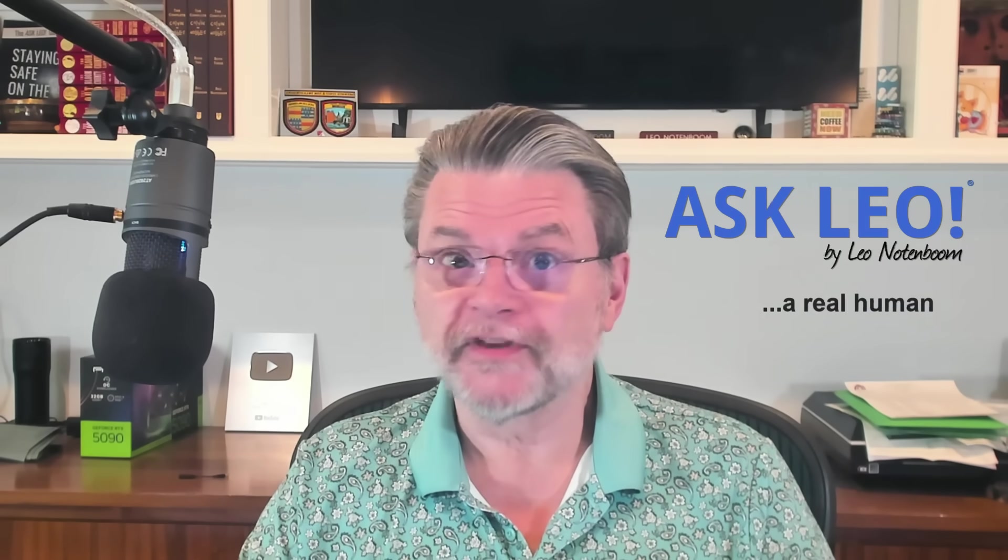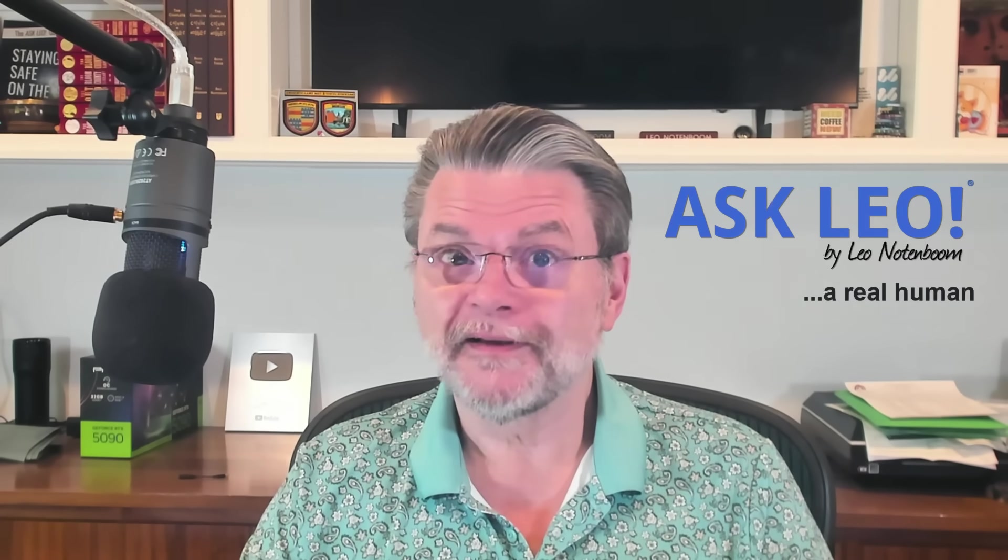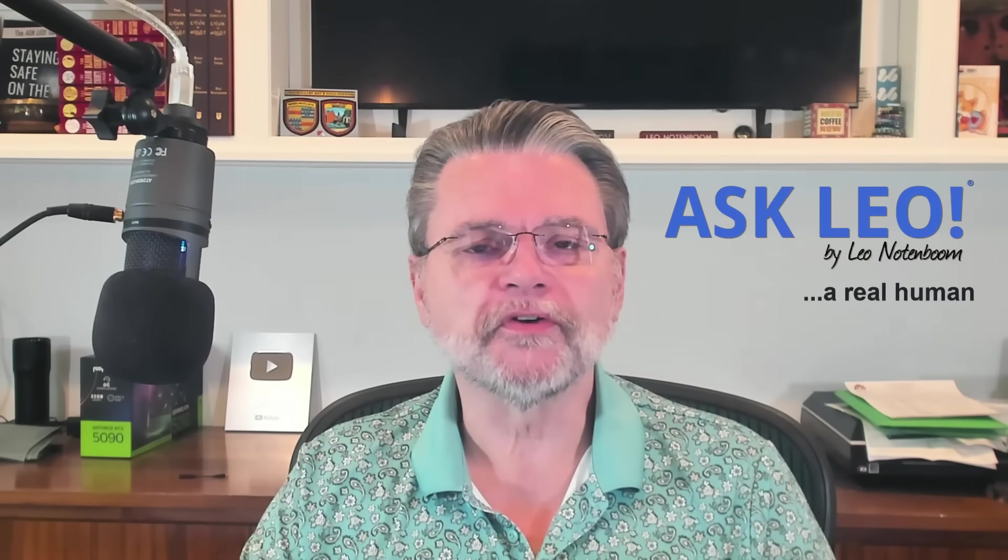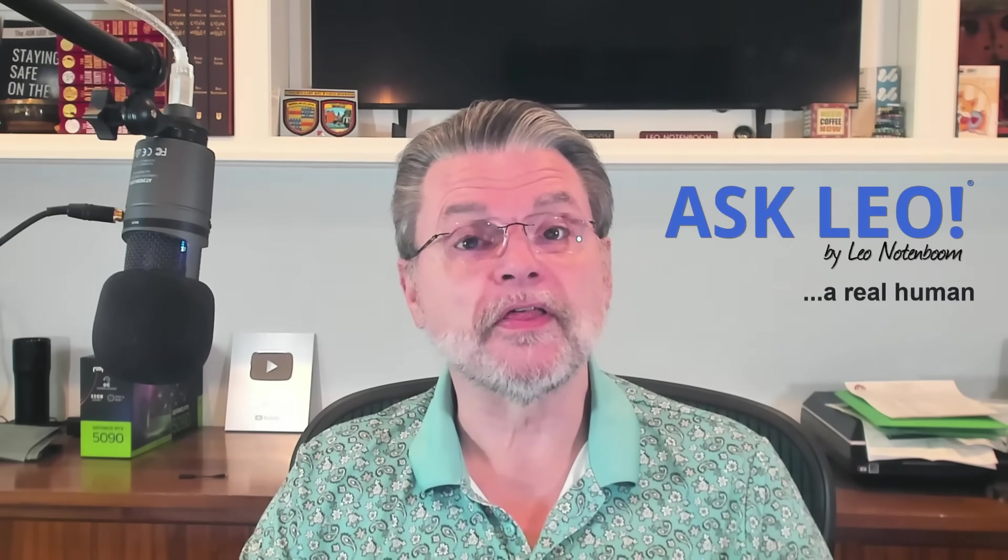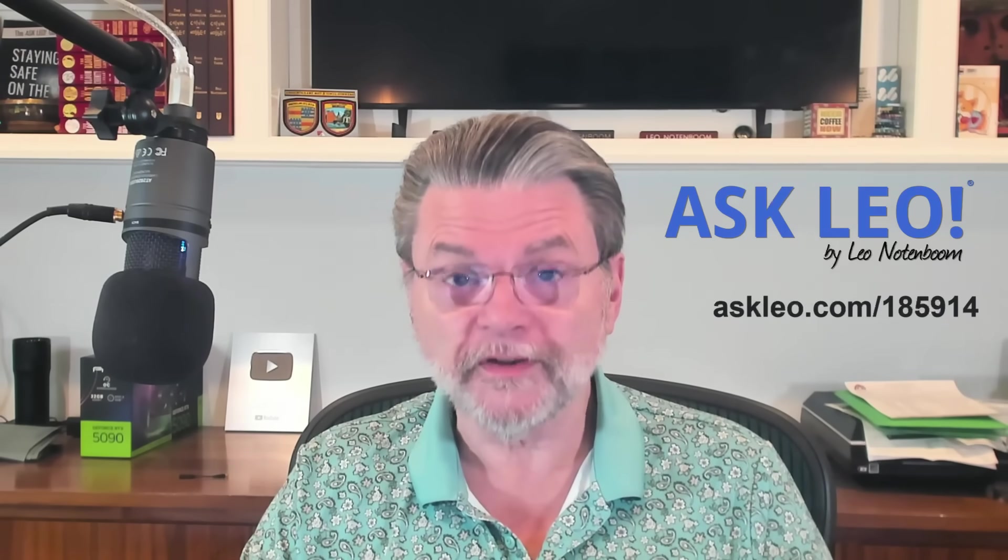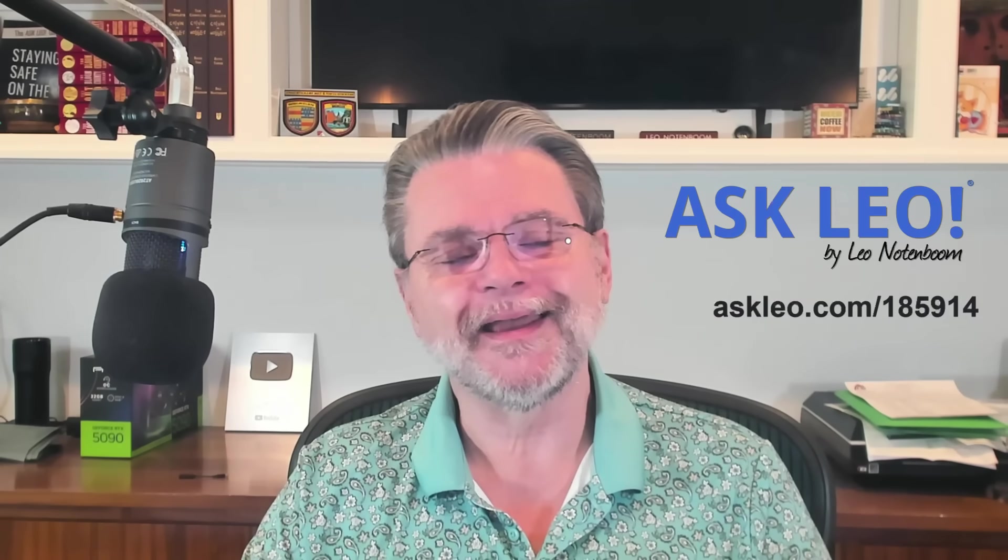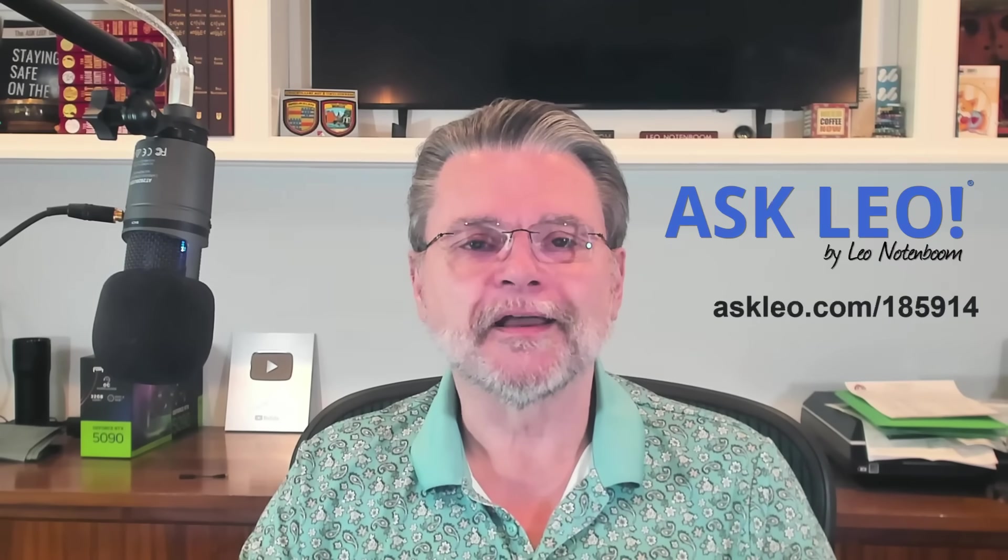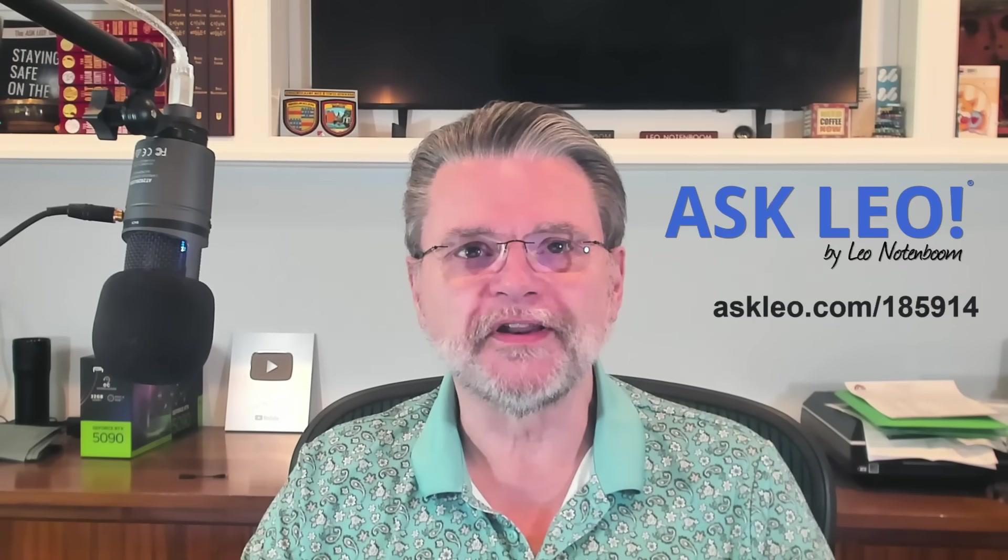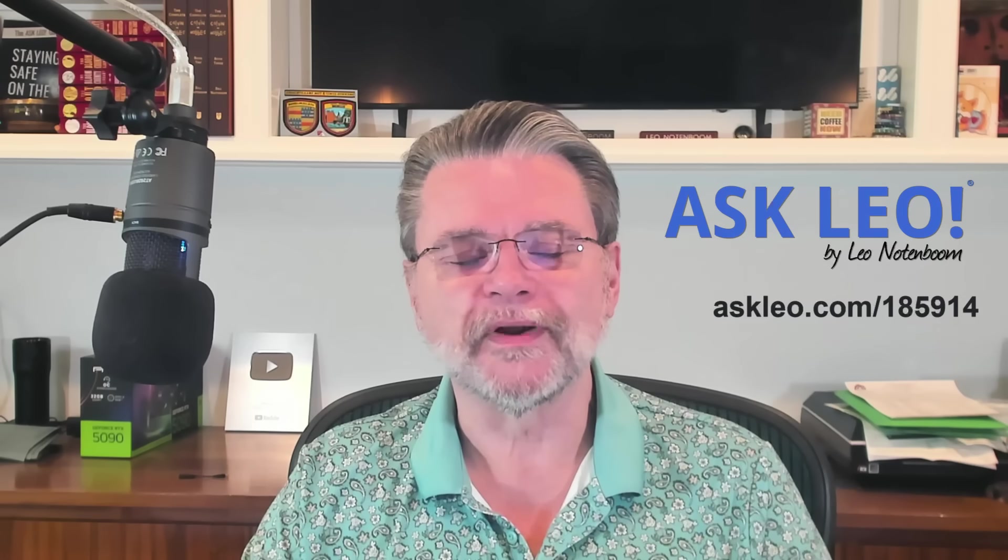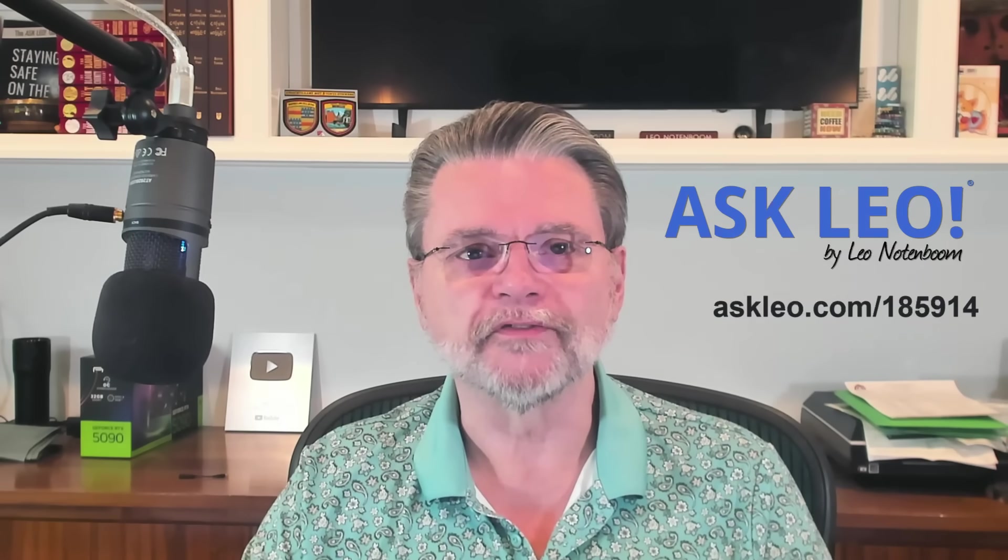Once again, to be clear, I'm not an AI. And of course, be sure to visit the written article, also not written by AI, that accompanies this video. It's at Askleo.com slash 185914.